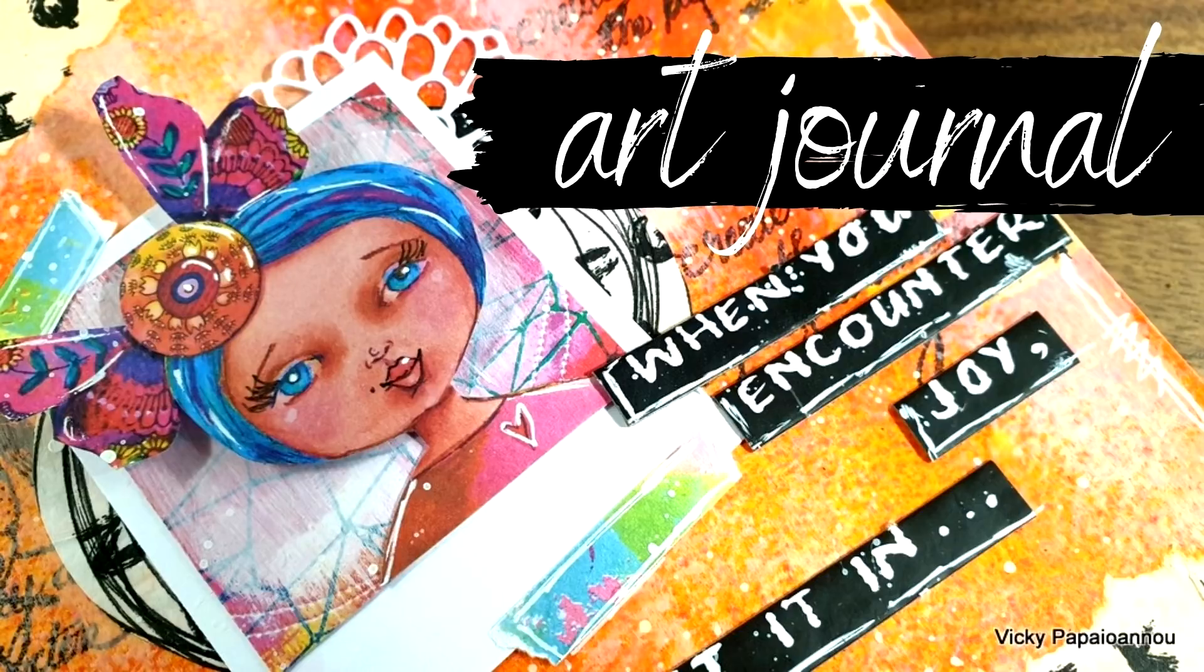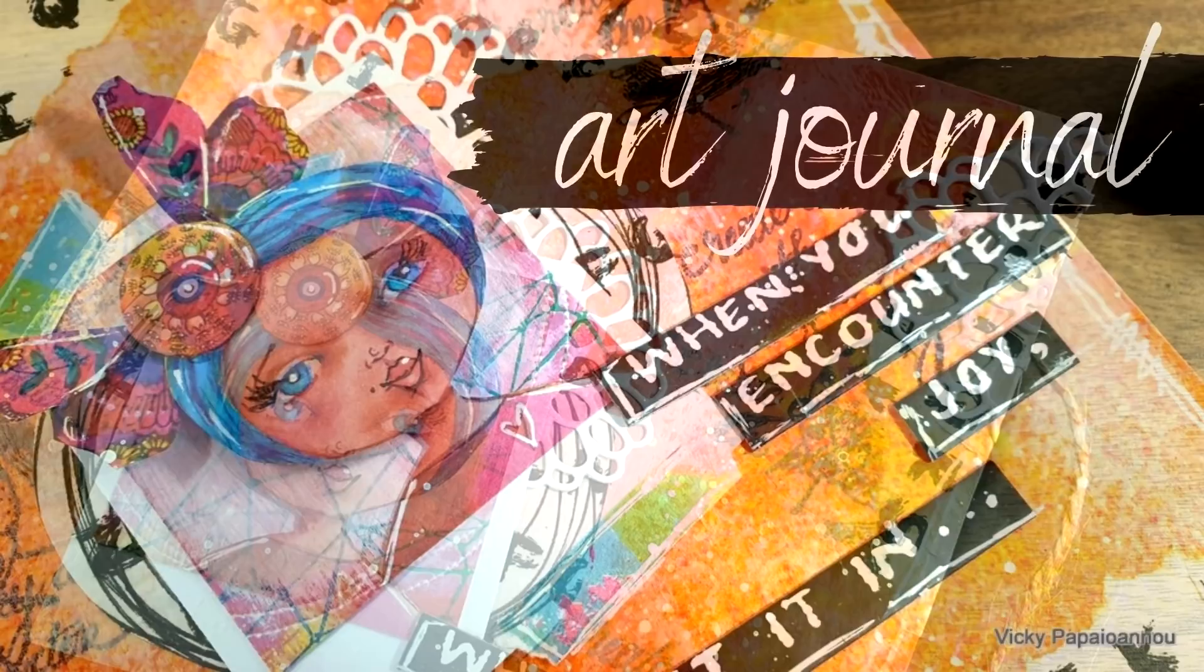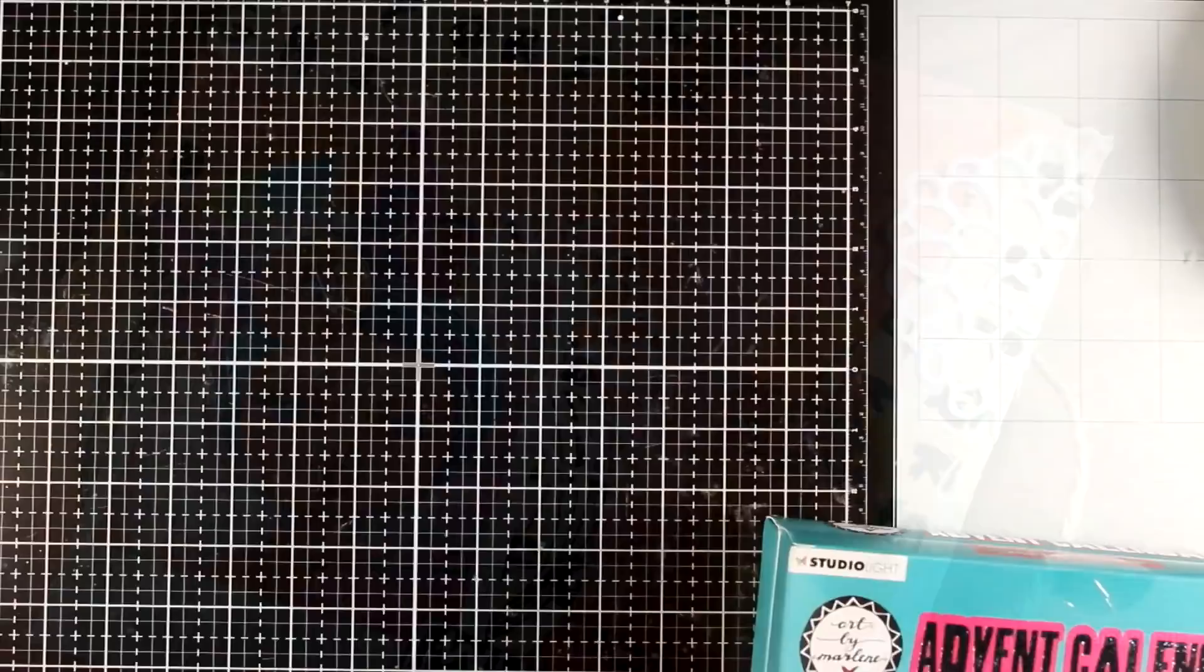Hello my crafty friends and welcome back to another mixed media Tuesday. Today I have a little treat for you. I am sharing two videos of art journals today just to say thank you for all the love that I get on my art journal videos.